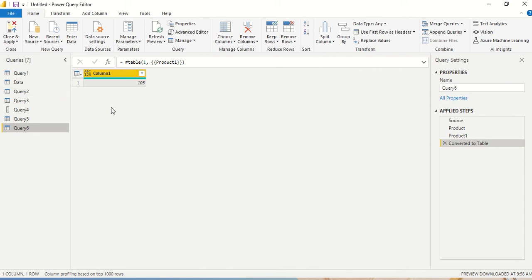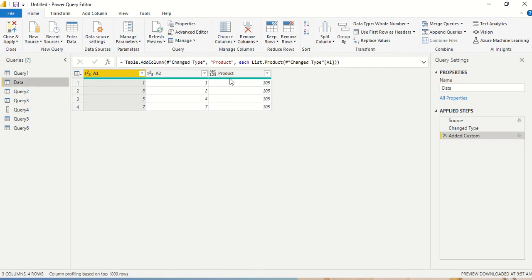So this is how you can use list.product — both in a different table and in the same table. I can also convert this product result into a table. Go ahead and try this out, and do let us know what else you want us to cover in this series. Thanks for watching!